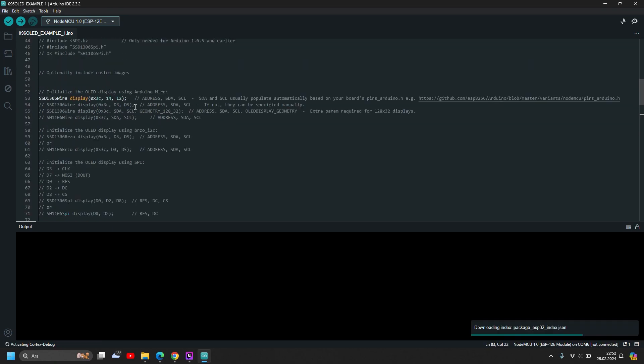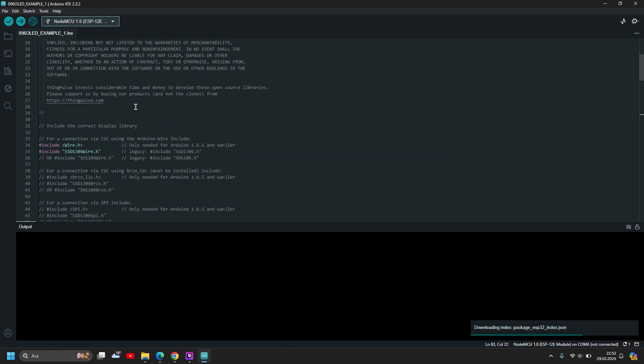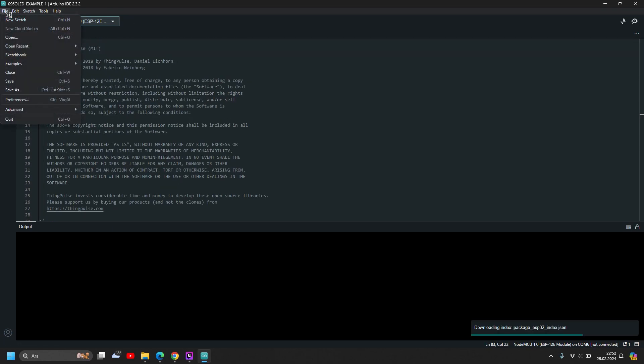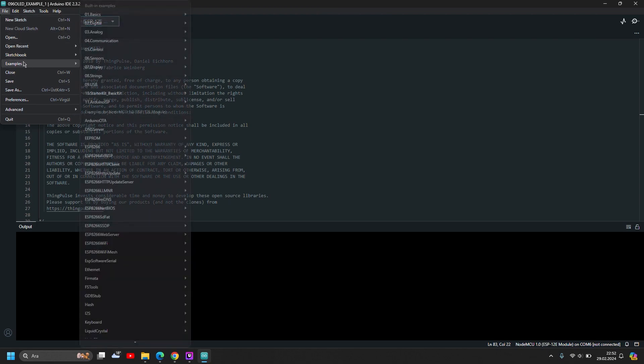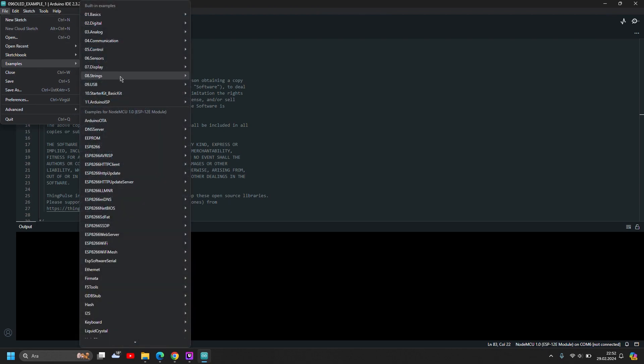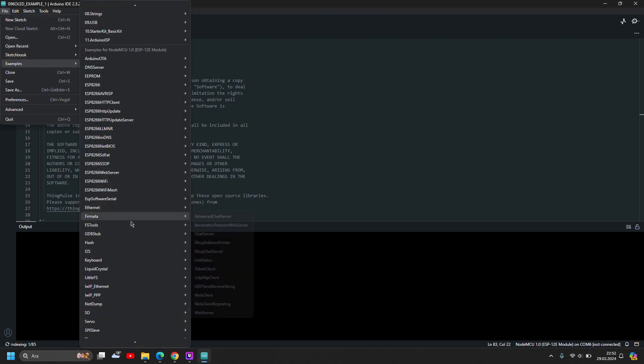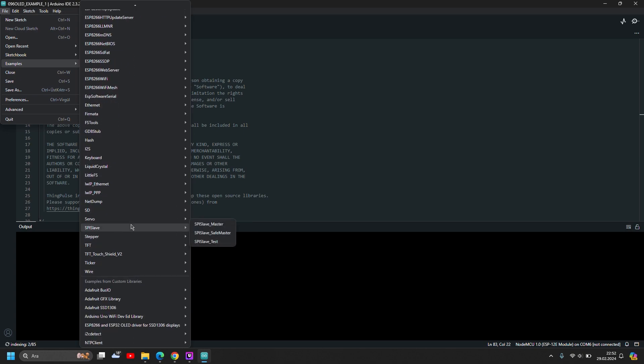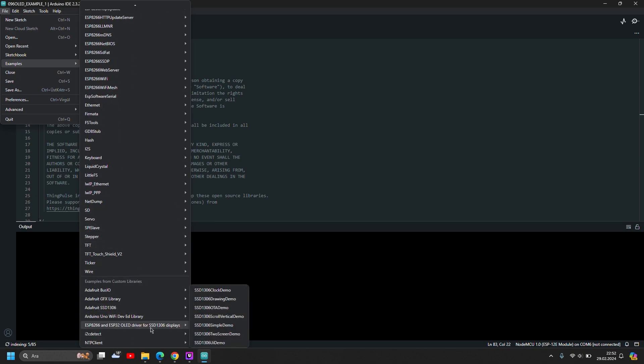All we have to do is open a new project in Arduino IDE. Open File, Examples, SSD1306 Simple Demo.